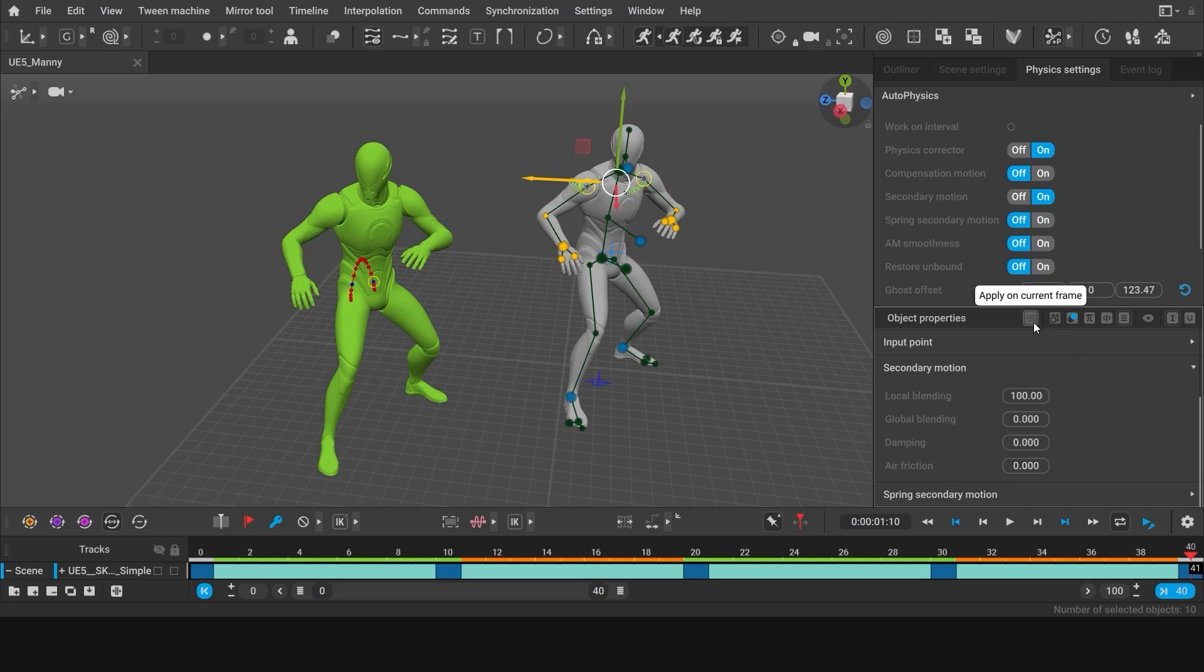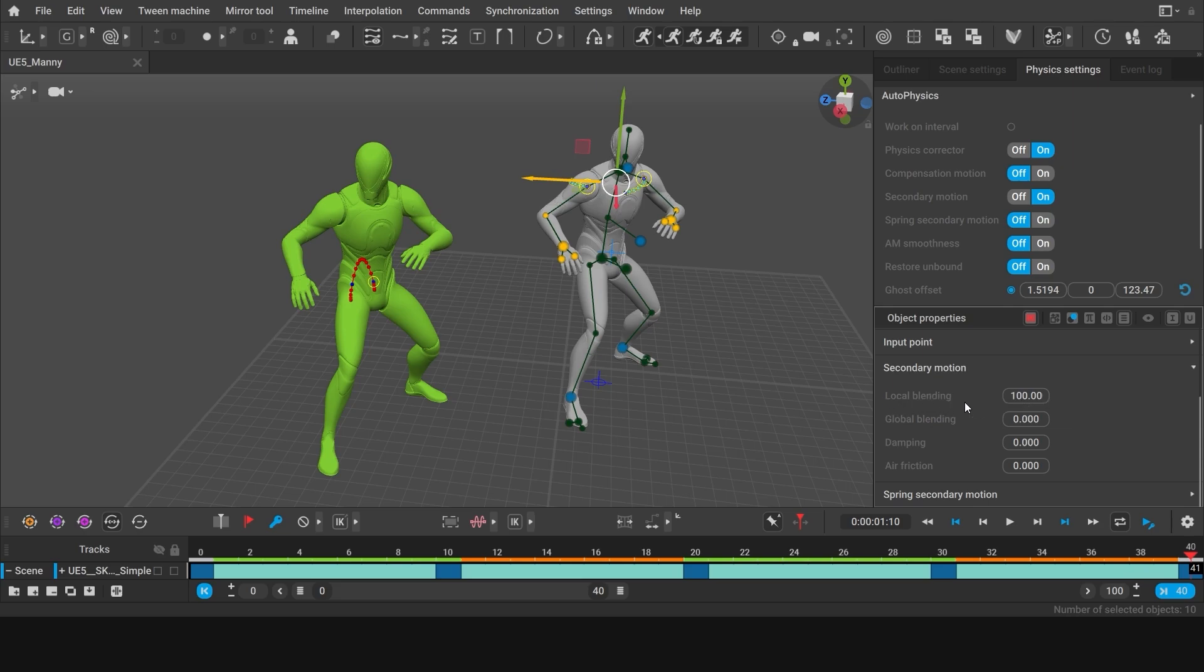Make sure that this button is on and glows red. When it's on, it means that the changes that you make apply to the whole selected interval instead of just a single frame. Now, let's change the local blending value.